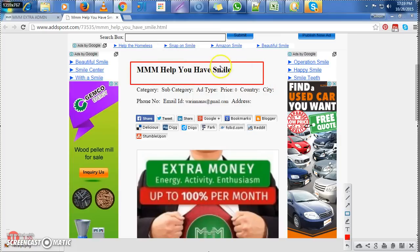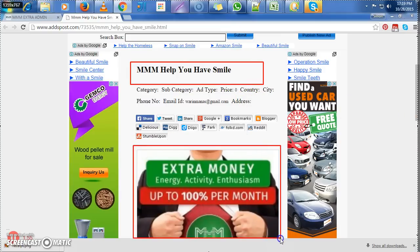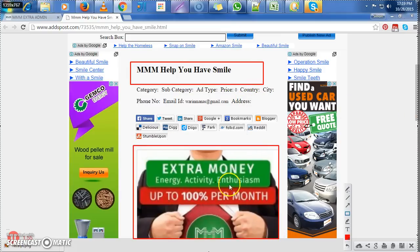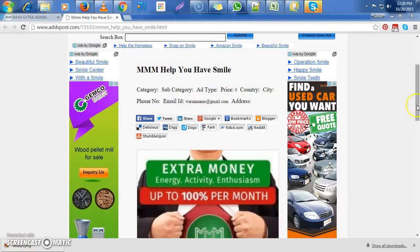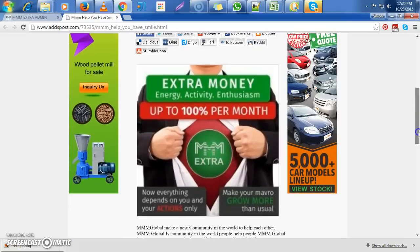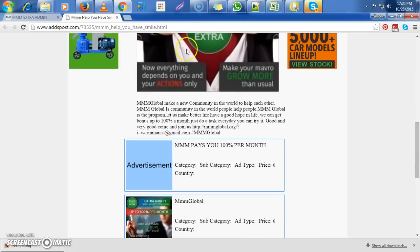And then the next thing is that there should be a photo here also of MMM. When you see those two, then you know that you're on the right track. Then you scroll down.